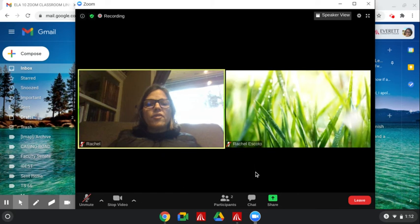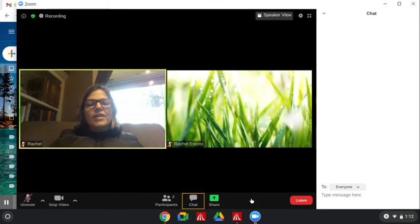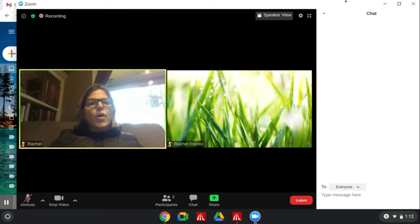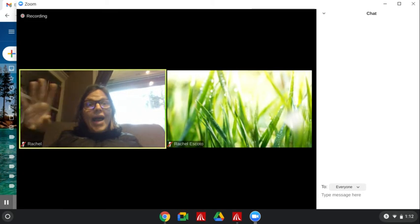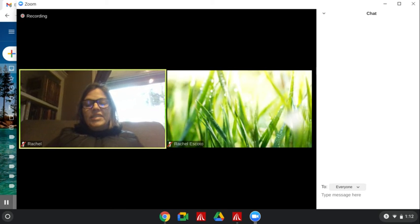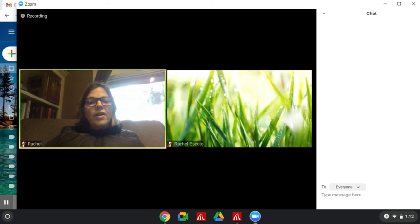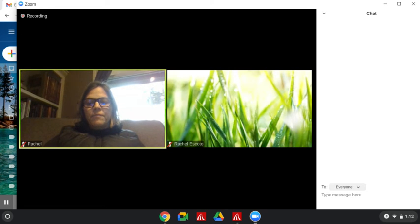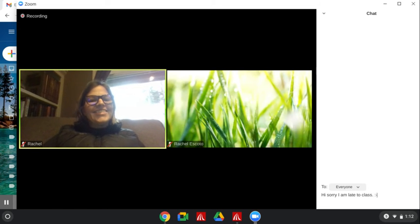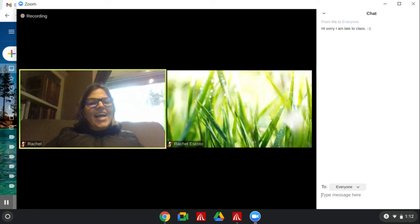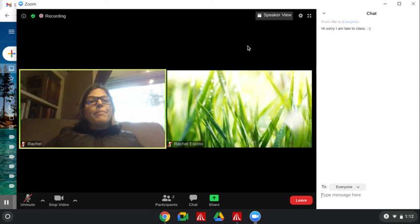There's one other thing to see here. Right here, this says chat. When you click chat, a little window opens over here. And this is where you can send a message to your class or the teacher. You can write over here. Hi, sorry, I am late to class. And you can put that message in the chat.